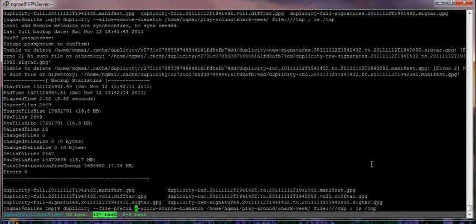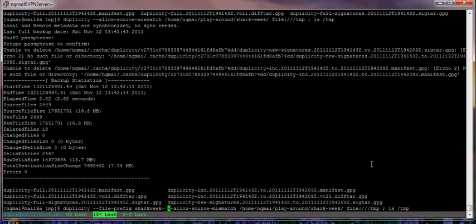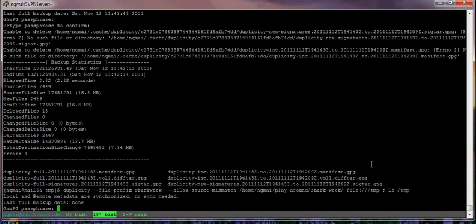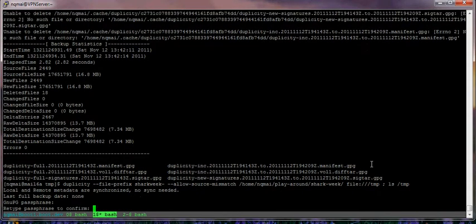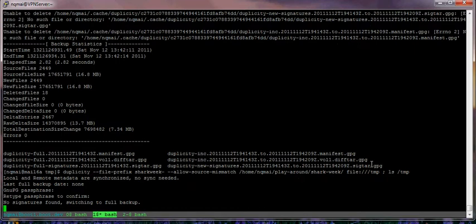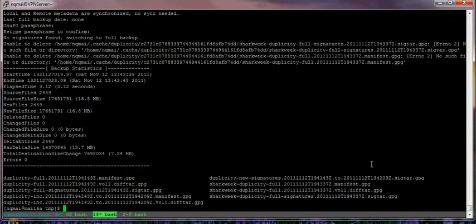First of all, I want to make the first backup of sharkwick and I don't want it to interfere with the other backup. I give it some prefix like 'sharkwick'. Right now, the first time I back it up, it will be like a full backup. I have a full setup — sharkwick, Duplicity, full backup right here.